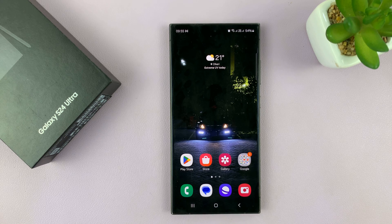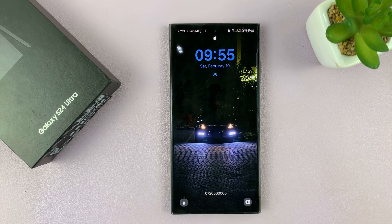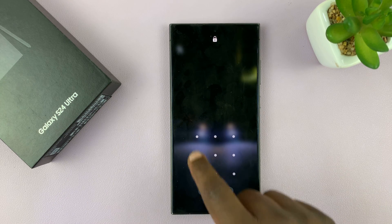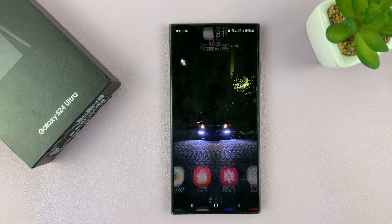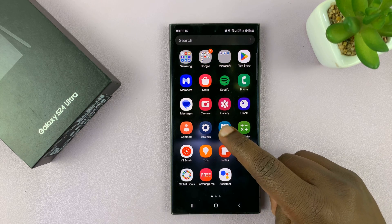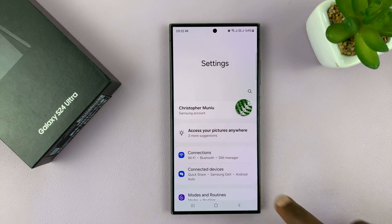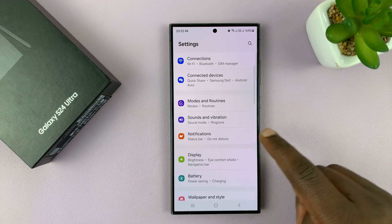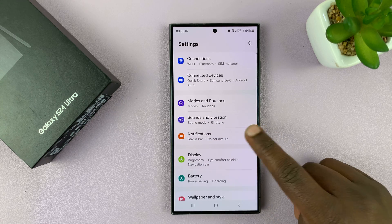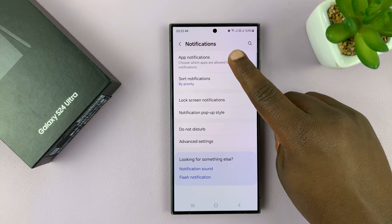I'll be showing you how to hide WhatsApp notifications from the lock screen of your Samsung Galaxy S24. Unlock your phone and then go to Settings. Under Settings, go to Notifications, tap on that and then tap on App Notifications.